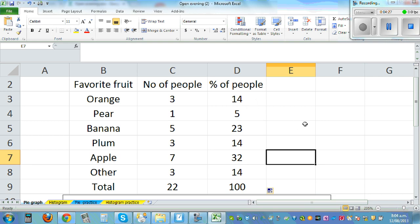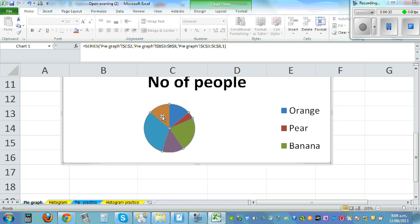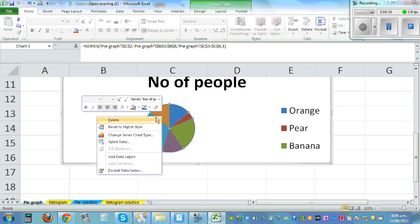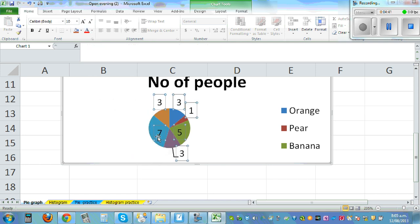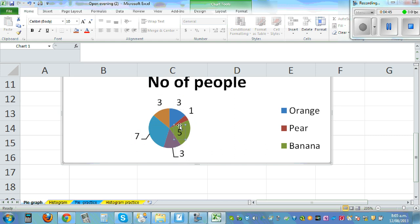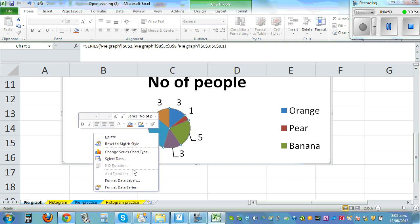So just click on any of the graph, right click, add data labels. So it has added the labels. So this is 7, so you can drag this out like this. So this is all out.